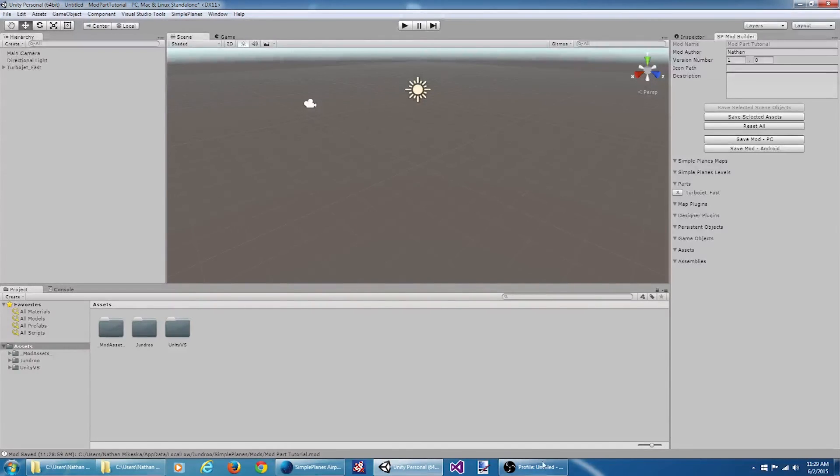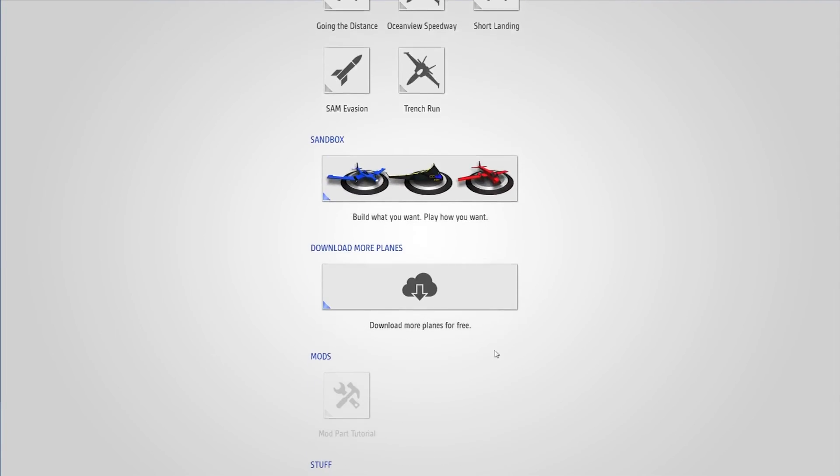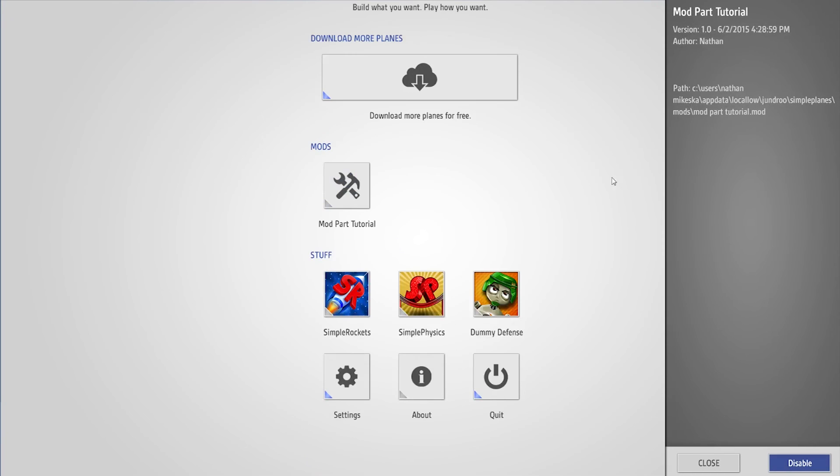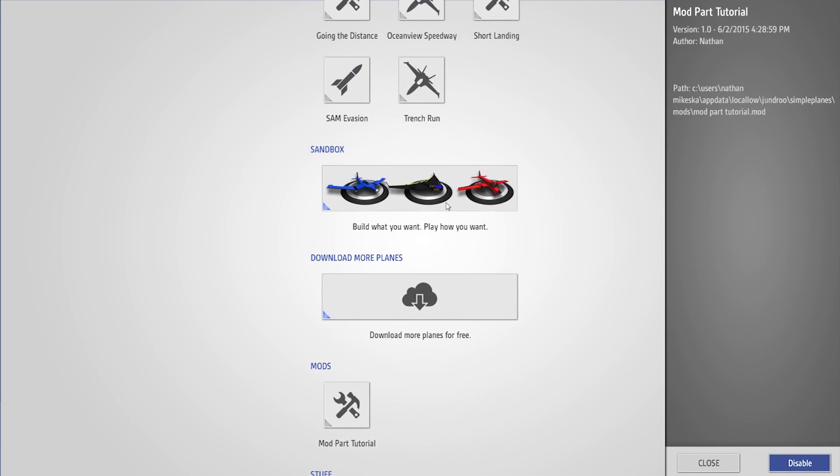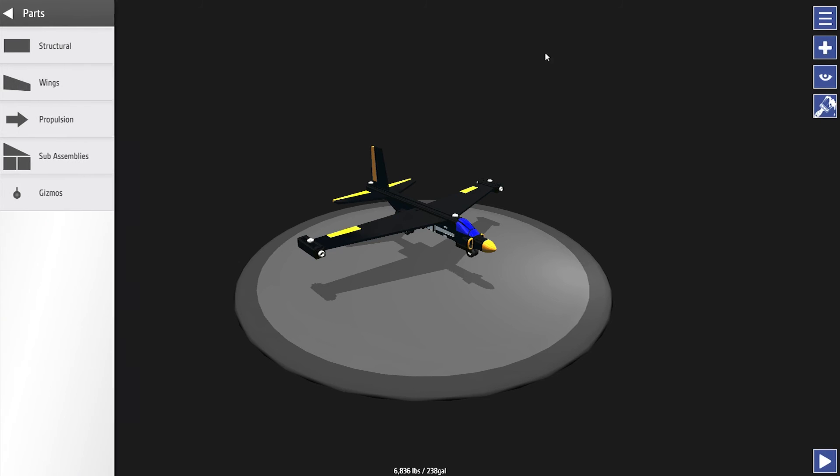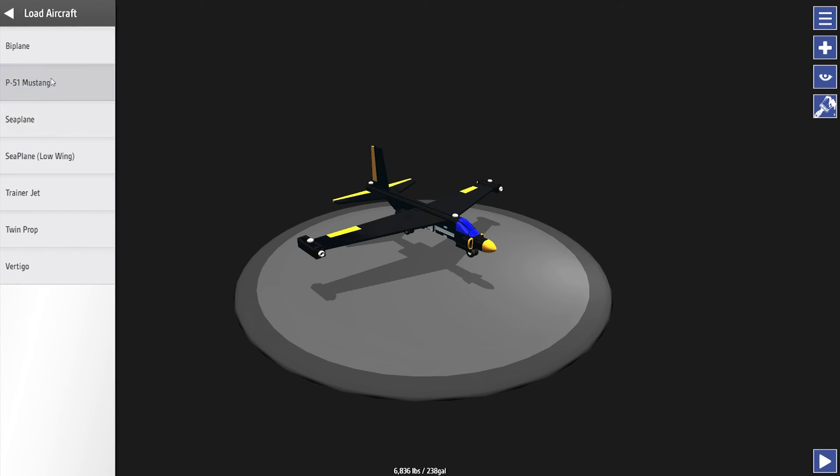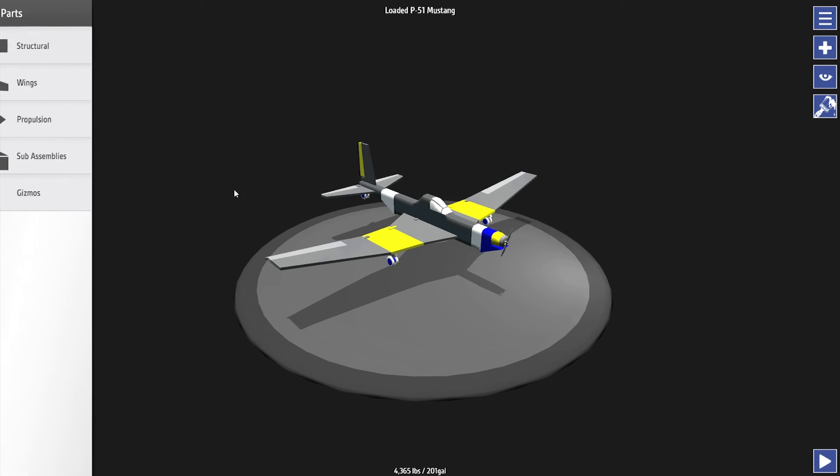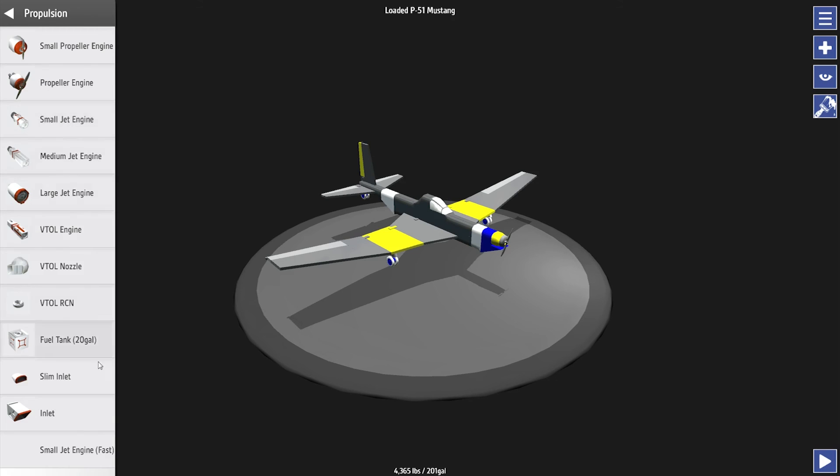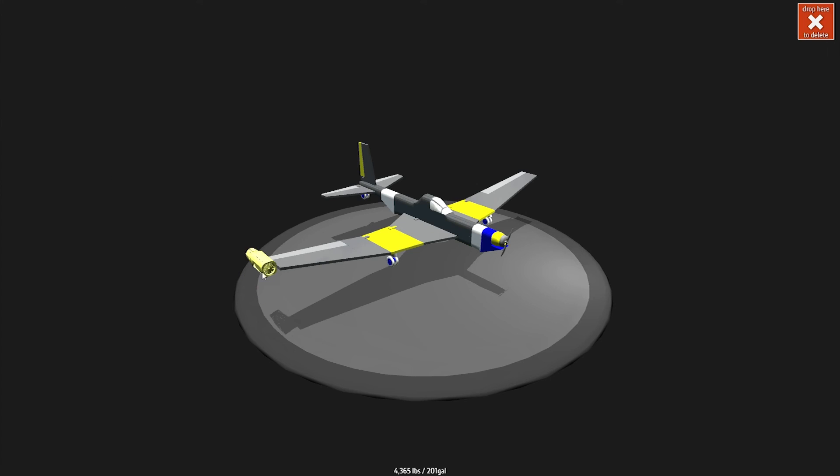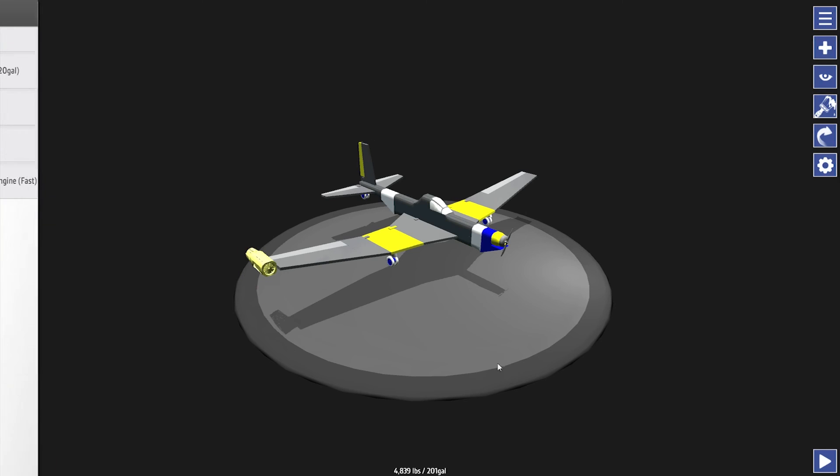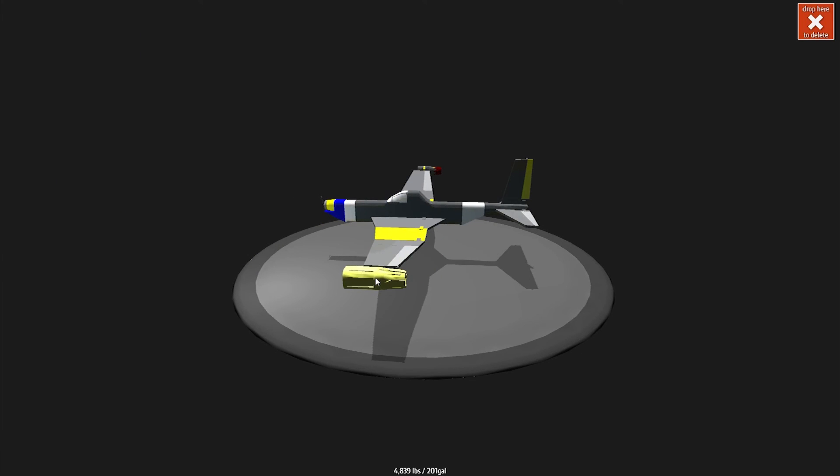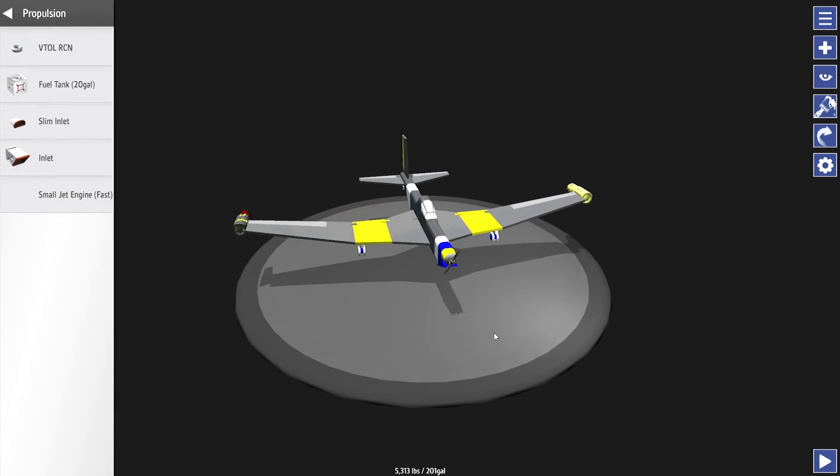Come here, enable my mod. Jump into the builder here. Let's load up the Mustang. And under propulsion, if we scroll down to the bottom here, we've got Small Jet Engine Fast. If we drag it out, attach it to the P-51.